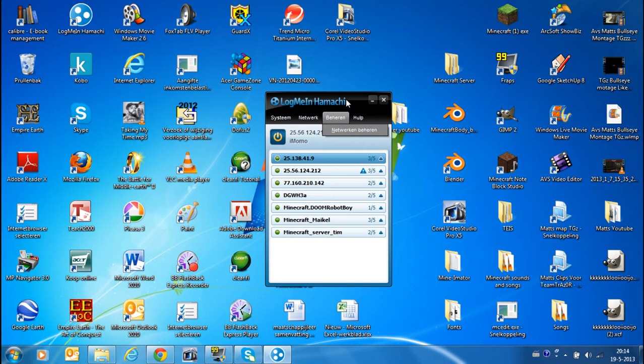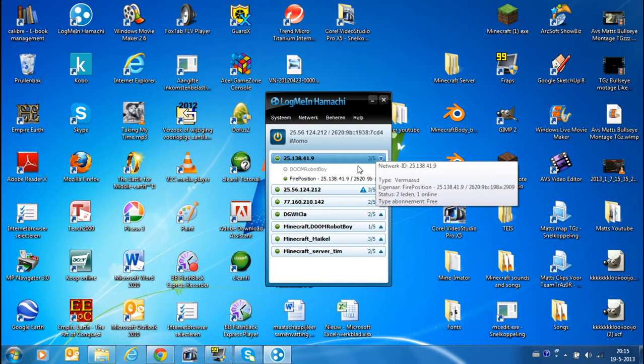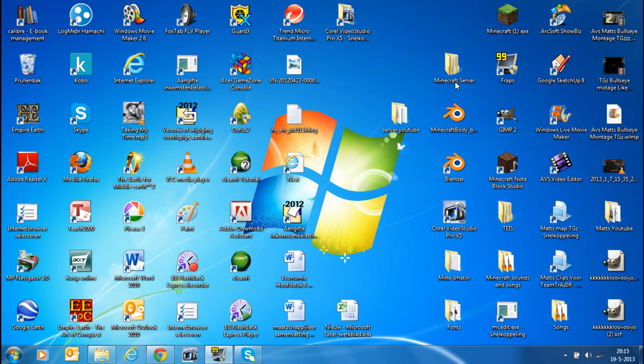And then your friends have to connect with your existing network and then everything will be fine. And then you got something like this. It is me and it is my friend. And then you have yourself a server. So that was the Hamachi part.